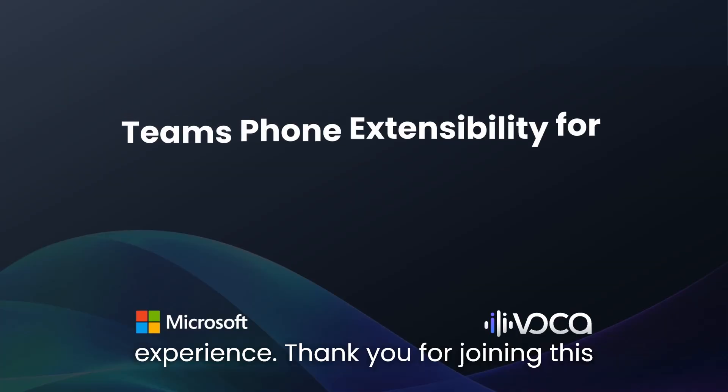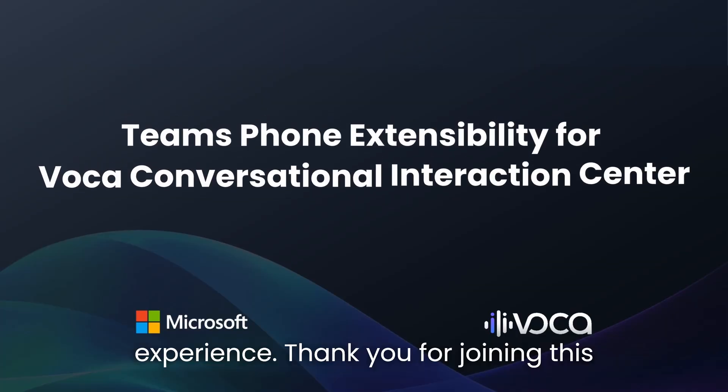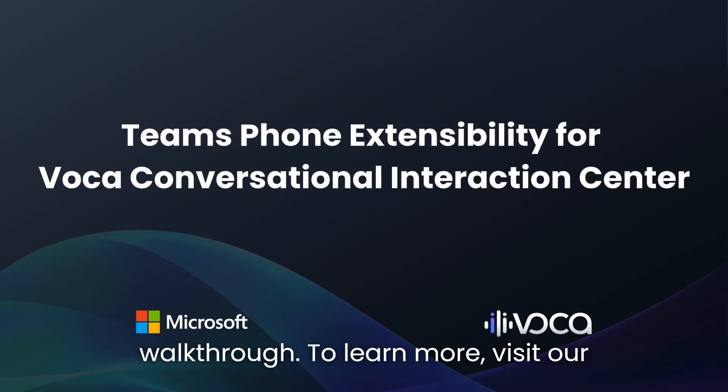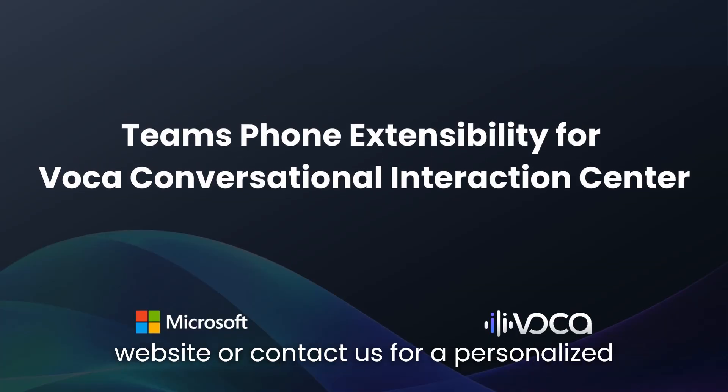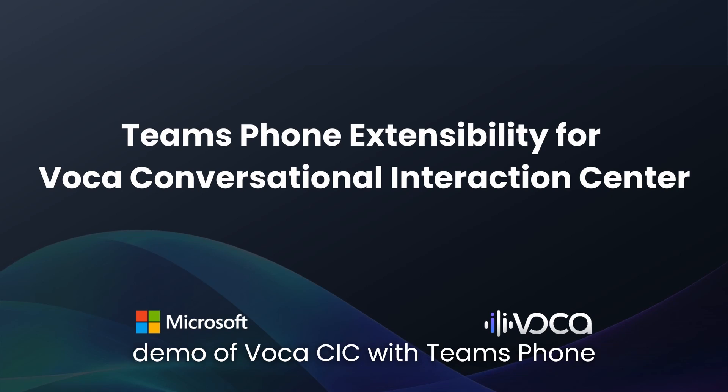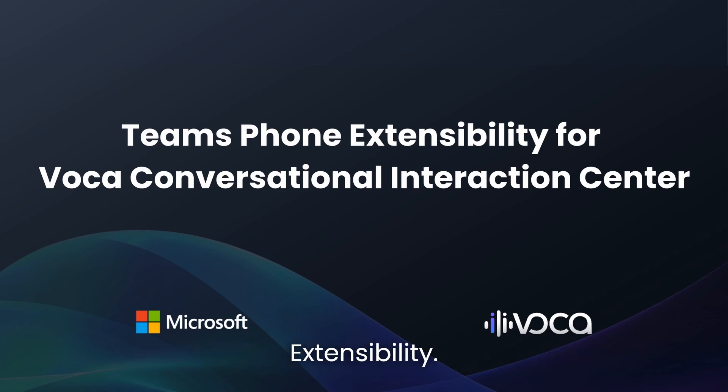Thank you for joining this walkthrough. To learn more, visit our website or contact us for a personalized demo of Vocus CIC with Teams Phone Extensibility.